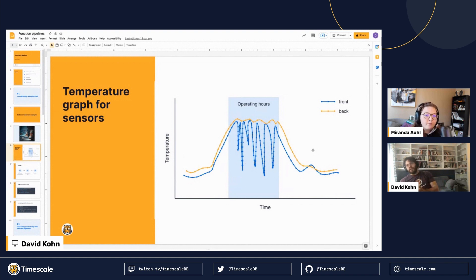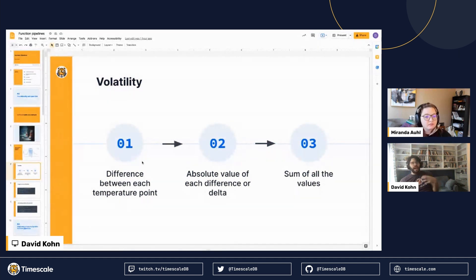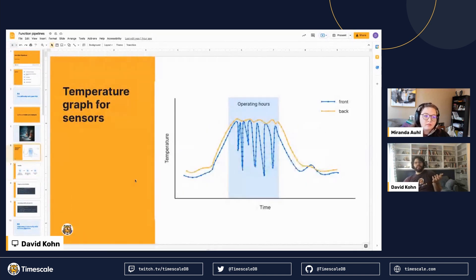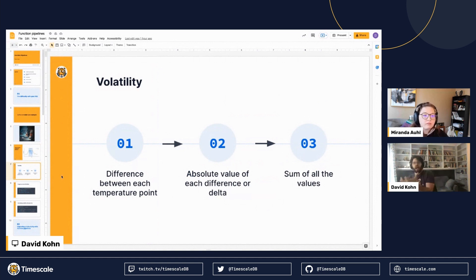Standard deviation won't work well here because the heating system goes off at night, creating a cyclical pattern that dominates. Instead, we want to quantify how much the temperature is changing. We take the delta between each point, but if we just added up all the deltas we'd get zero since we start and end at the same temperature. So we take the absolute value of each delta and sum those up — that's our measure of volatility.